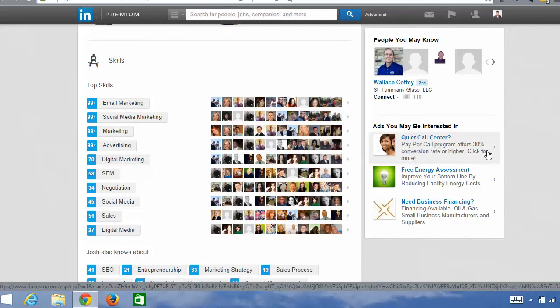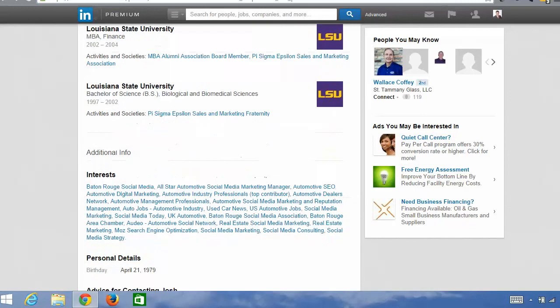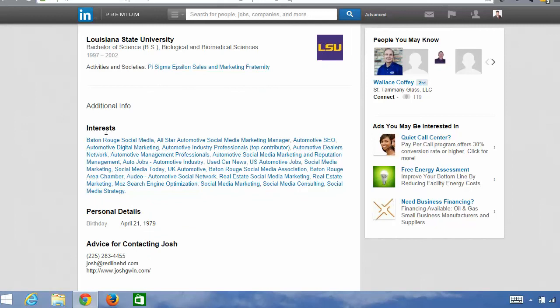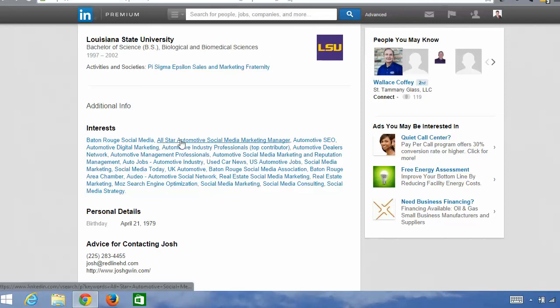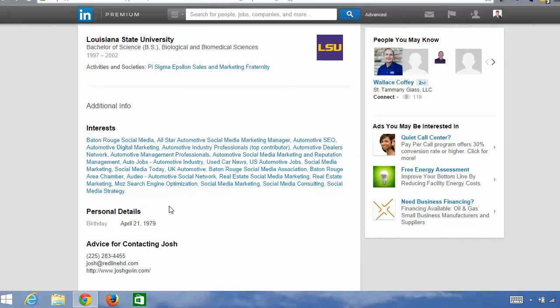The last place is under additional info — interests. This works very similarly to the additional organizations section. A lot of people type in personal interests like tennis or martial arts, but you can use this section to your advantage by typing in keywords you want people to find you for. I typed in groups that I'm a member of, and it hyperlinked those groups so that when somebody clicks one, it searches for that type of person, group, or company. This is a great way to add a lot of keywords.